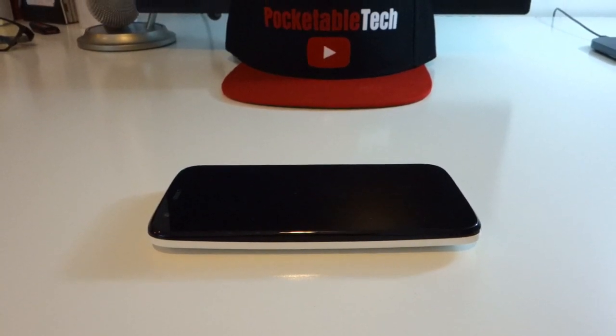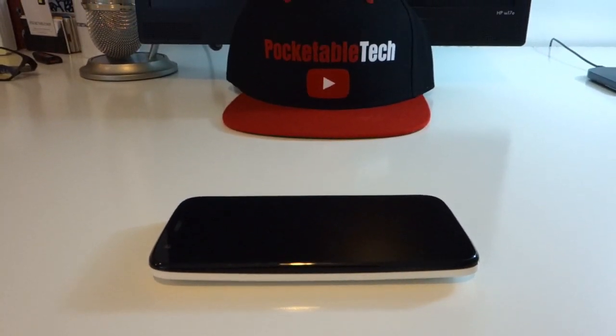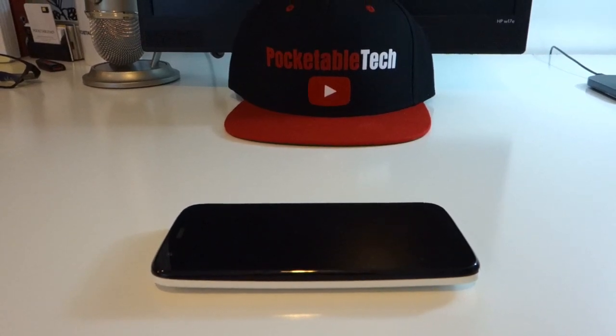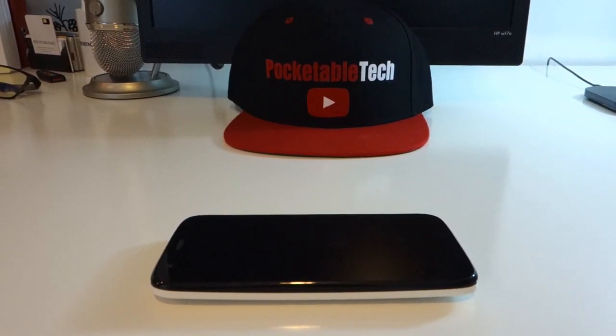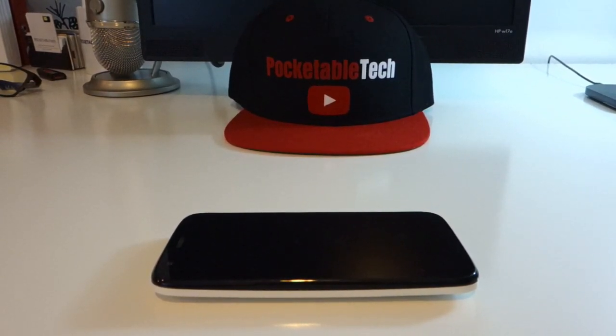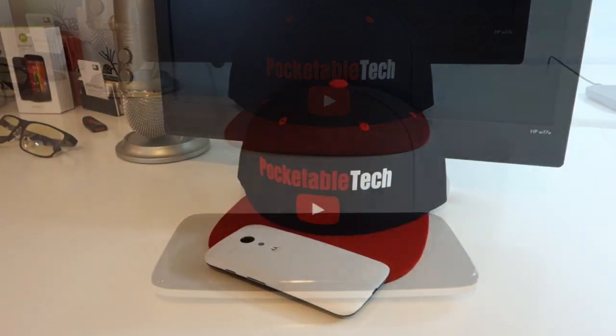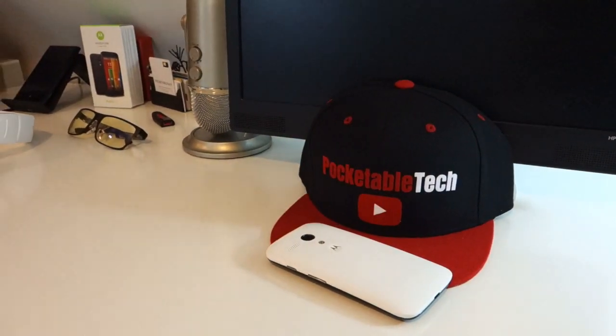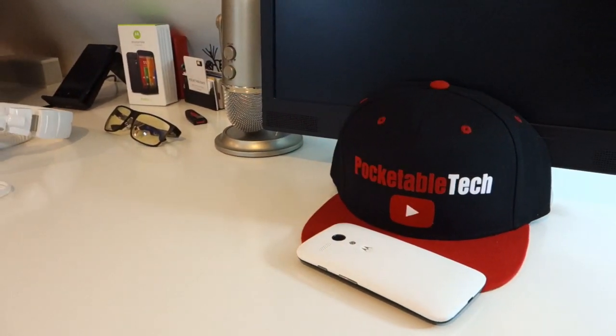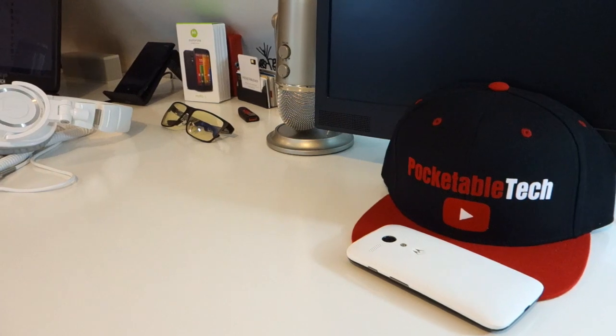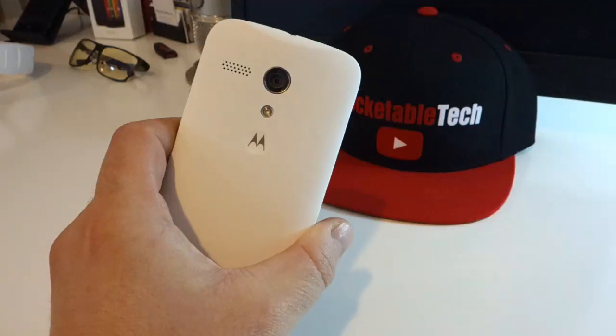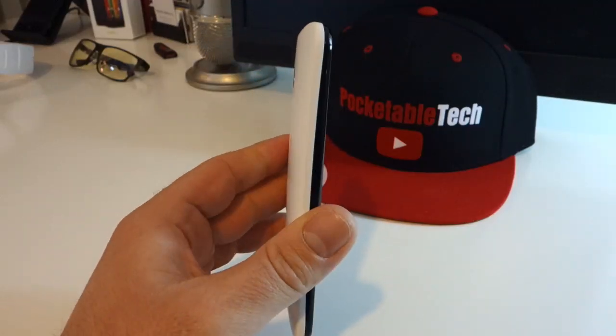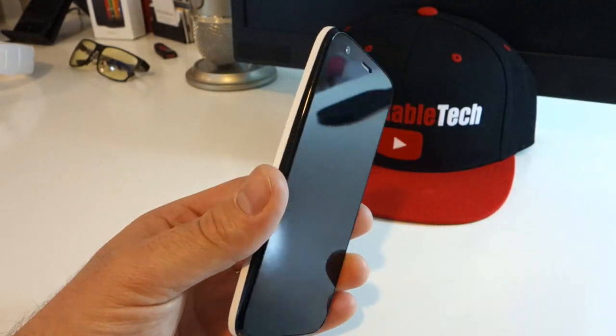So we'll start in the hardware department first and we'll work our way from the exterior of the device deep down into the interior. Now for those that already own a Moto X or may have watched my unboxing and initial impressions video, we'll see that the Moto G aesthetically looks very familiar to the Moto X.